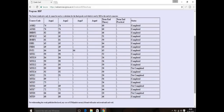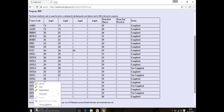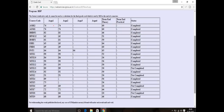So this is the IGNOU grade card. Here you can see — I have a blackboard. On the grade card you can see assignment, term and theory, and status columns.